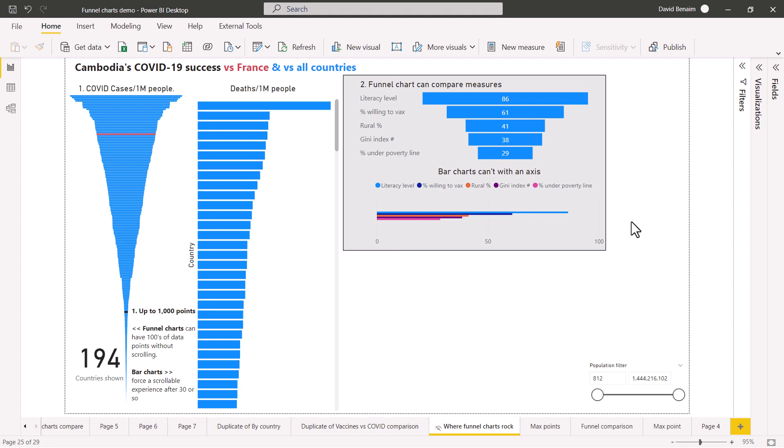There are two things that funnel charts can do better than any other visual, and it's not actually what they're built for.